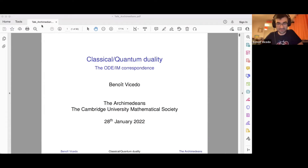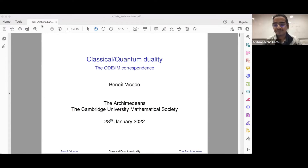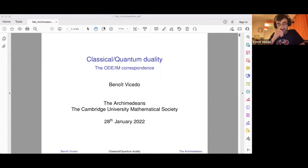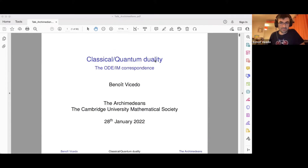Thank you so much for the invitation. It's really a great pleasure to give this talk, especially as a former undergraduate and PhD student in Cambridge. What I want to tell you about is essentially some things I work on — in particular, an example of a classical quantum duality. This is a very broad term which describes a certain type of duality, and I'll describe only a specific example in detail, which is something I work on called the ODIM correspondence.